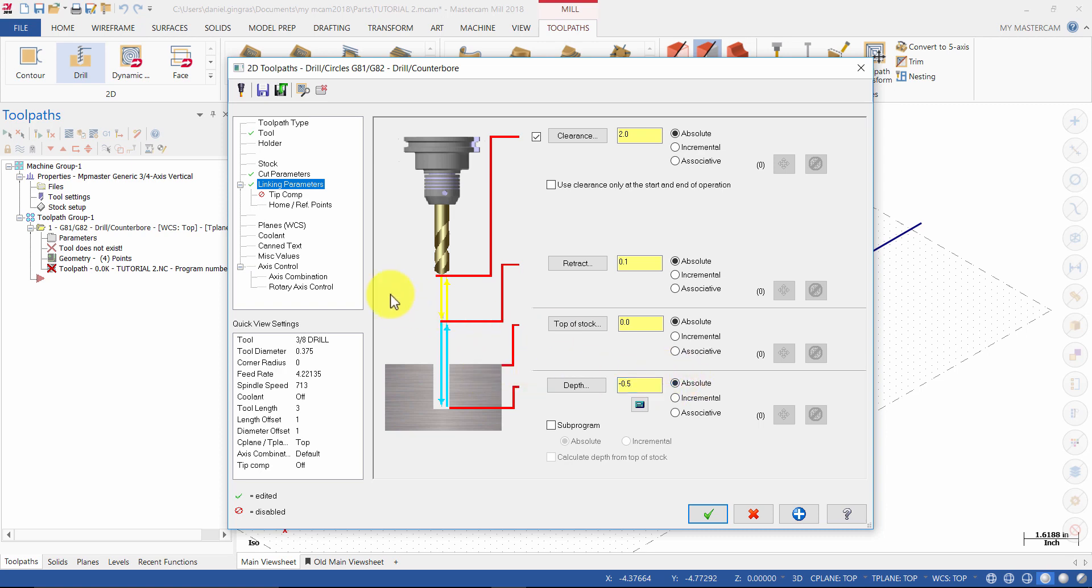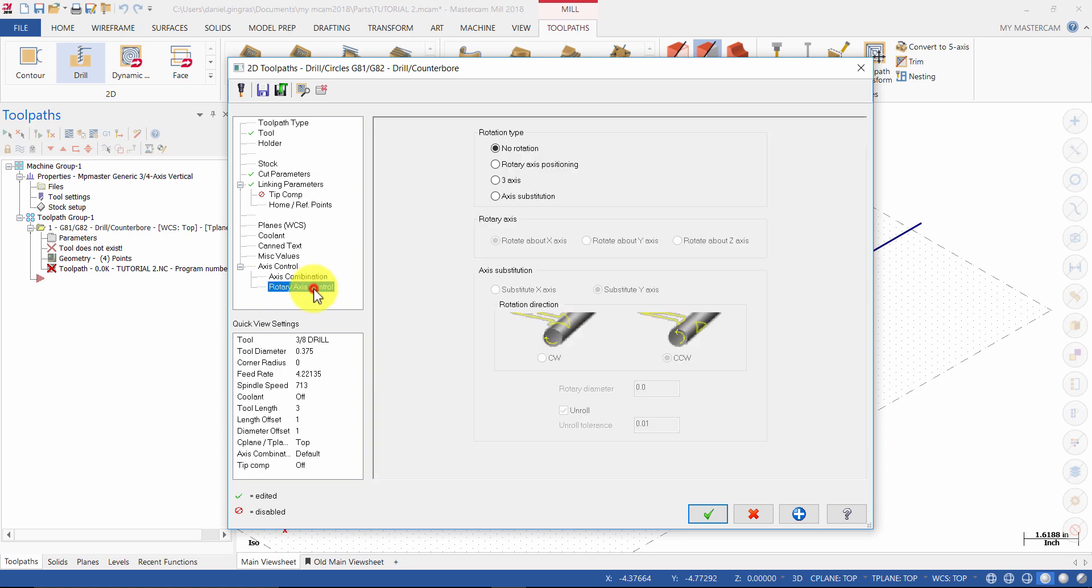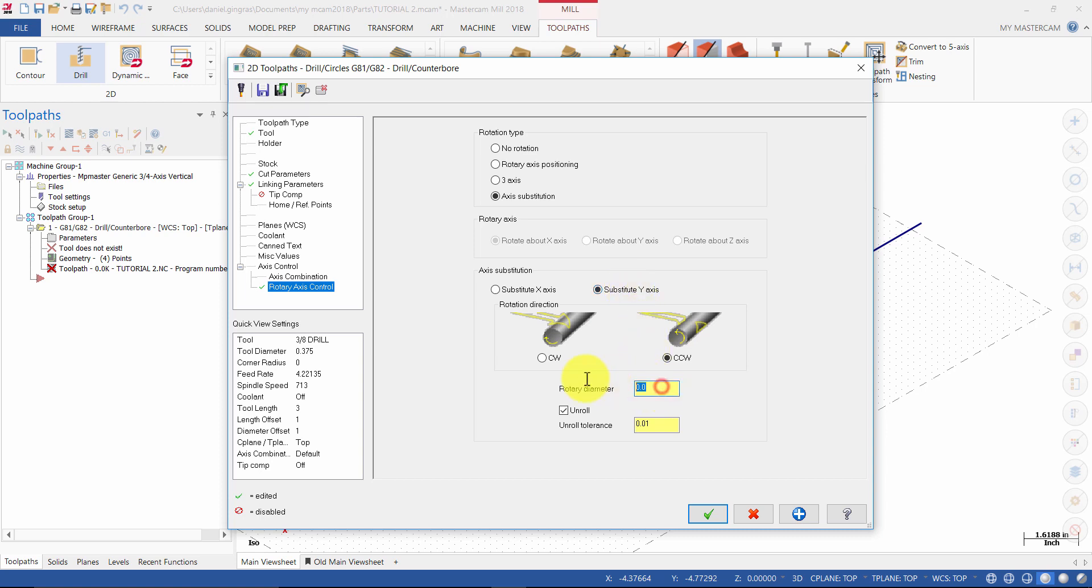Select rotary axis control. Change the rotation type to axis substitution. And for axis substitution select substitute Y axis. Enter the rotary diameter as 4 inches and make sure unroll is disabled.